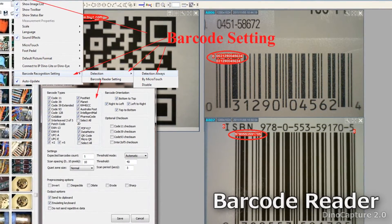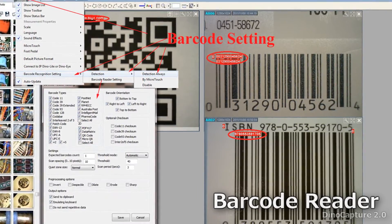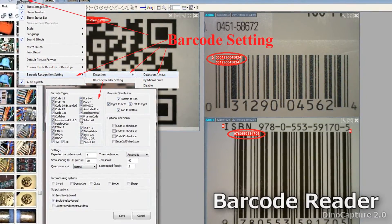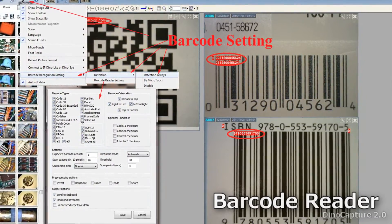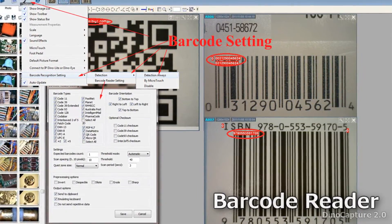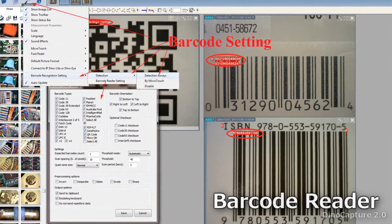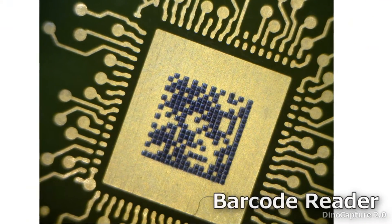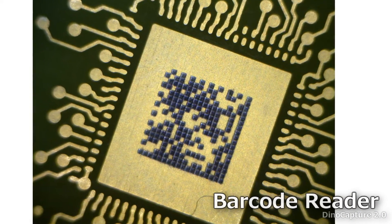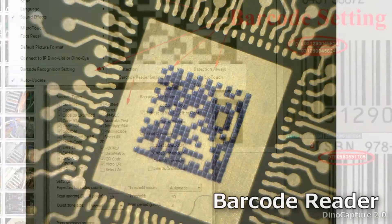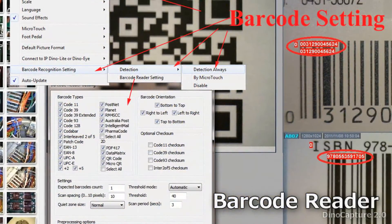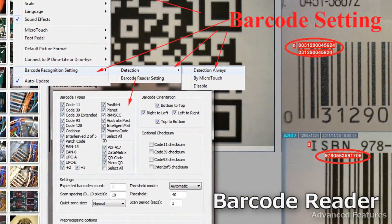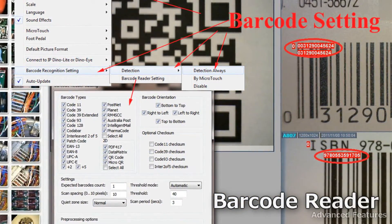The DynoCapture 2.0 software has a barcode reader feature built in. You can access these features by going to Settings, then Barcode Recognition Settings. You can also designate whether to always automatically detect barcodes, detect with microtouch, or disable.